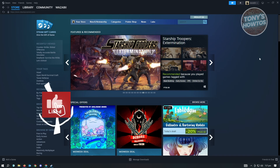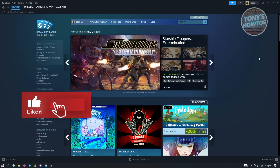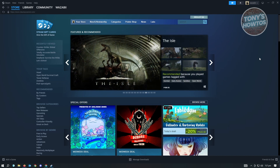Hey guys, welcome to Tony's Artos. In this video, I will show you how to fix Steam not opening. This is going to be a very easy one, so let's get started.